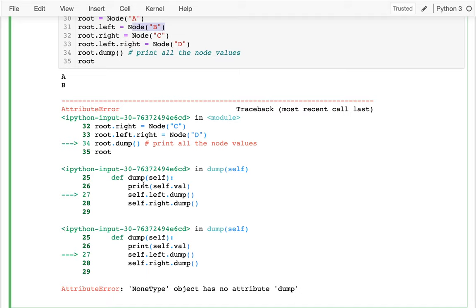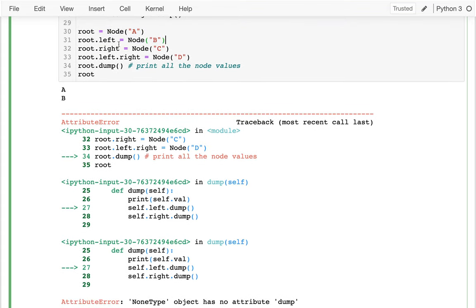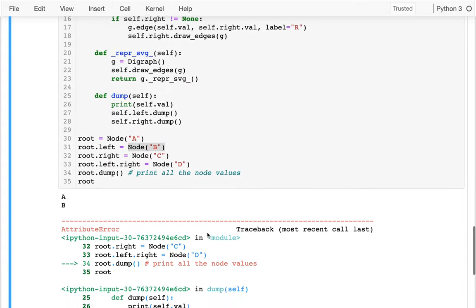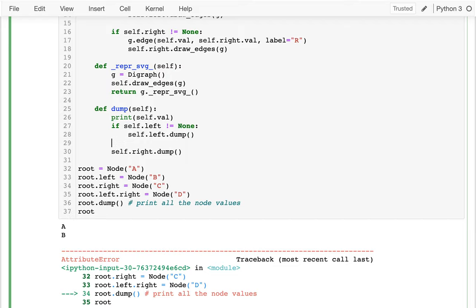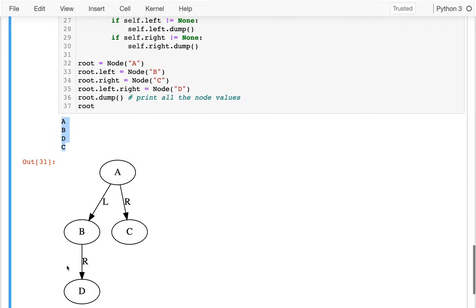The error says something doesn't have dump. Reading the stack trace I can see it was recursive — dump was called on A, which called another dump, so the problem is that node B doesn't have a left child, so B.left is None and calling dump on it fails. I should add checks: if self.left is not None and if self.right is not None.